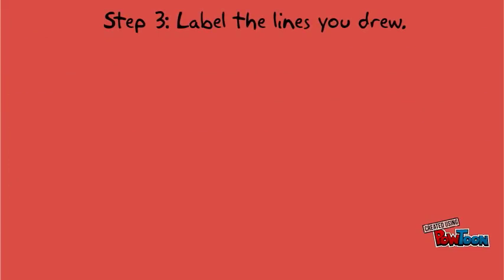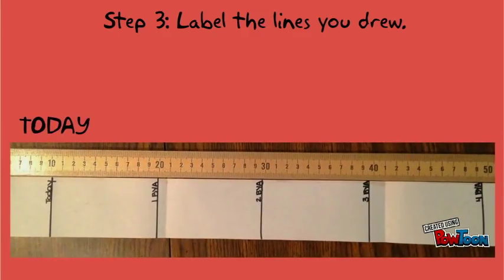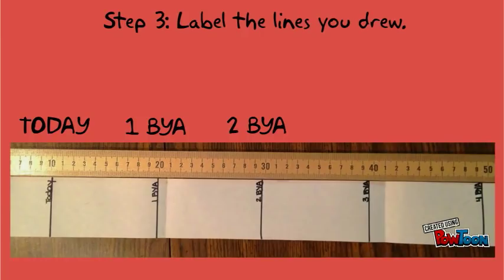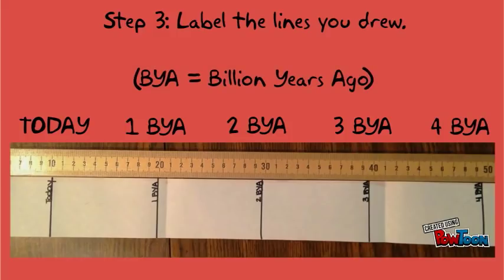Step 3. Label the first line today, the second line 1 BYA, the third line 2 BYA, the fourth line 3 BYA, and the fifth line 4 BYA. BYA stands for a billion years ago.